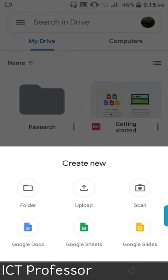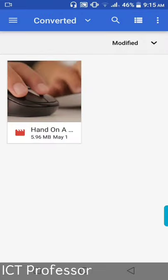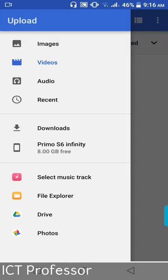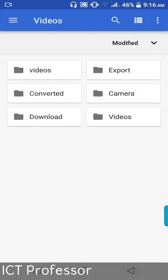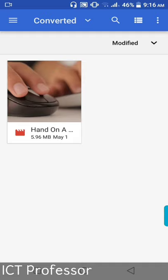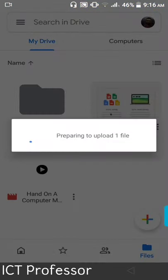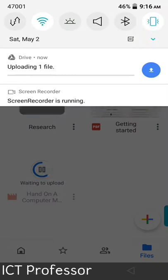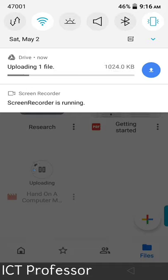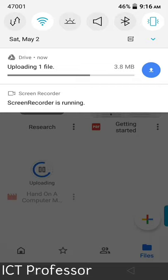We have to do it in a way that we can upload. I will click on the upload button. There is an option where we can select the video — click on the video folder and click on the same folder to select it. Please click on the upload button to proceed.